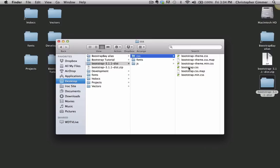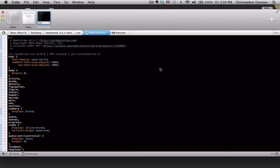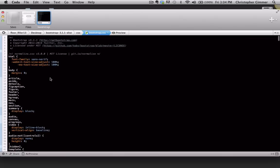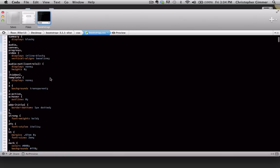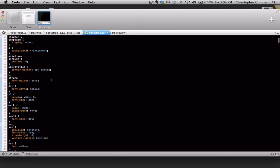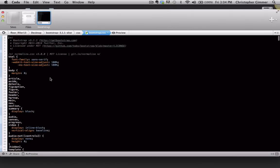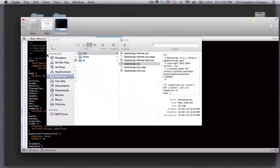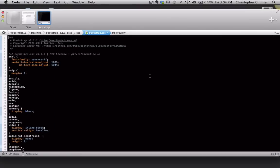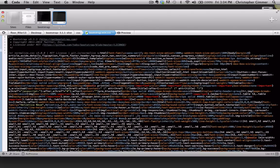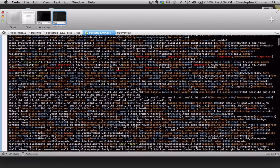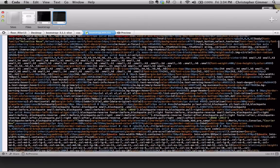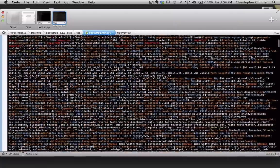I'm going to open up the bootstrap.css file for now, and you'll notice that it's kind of a readable CSS, which is what you'll be accustomed to. Whereas if I look at the bootstrap.min.css, you'll see that it's very unreadable and kind of a bunch of mumbo-jumble.